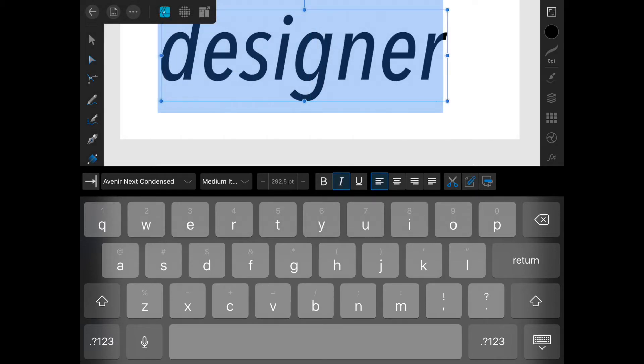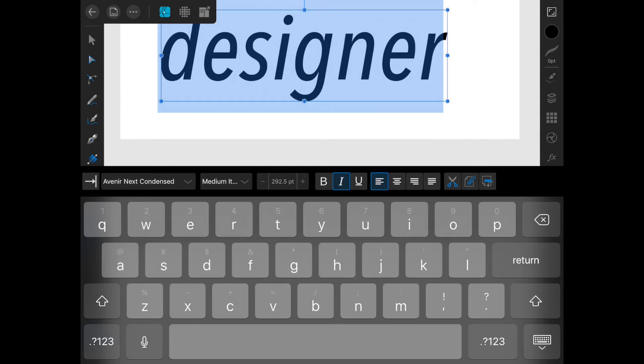You can adjust the justification of the text, the decoration of the text, and also use commands like cut, copy, and paste.